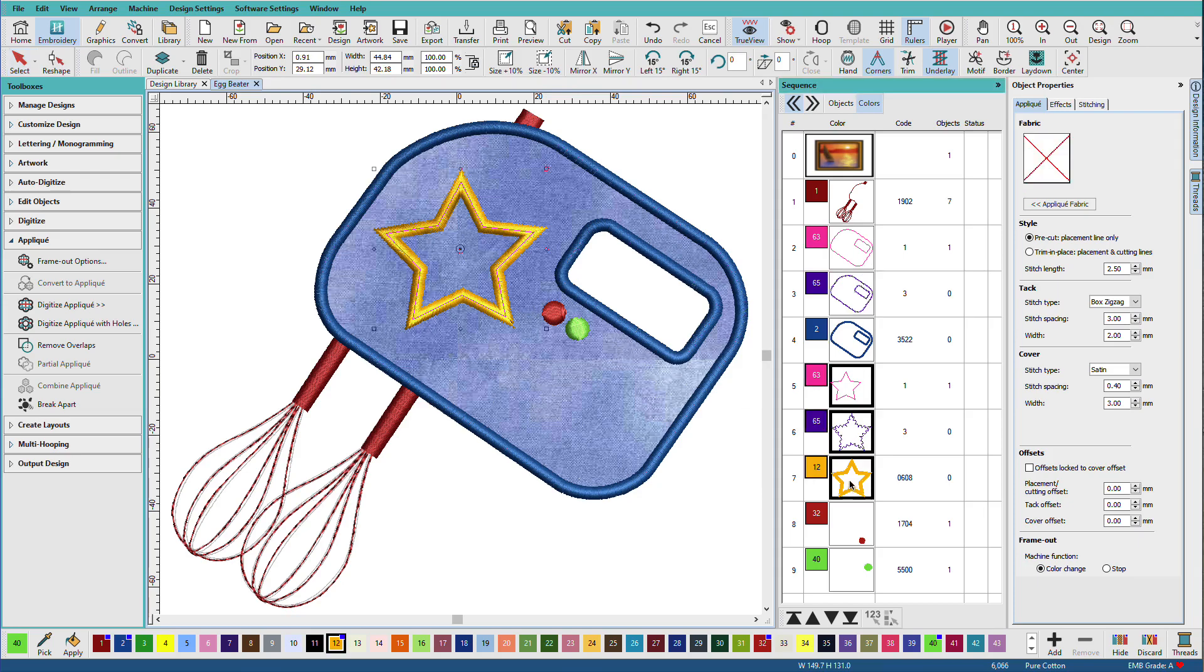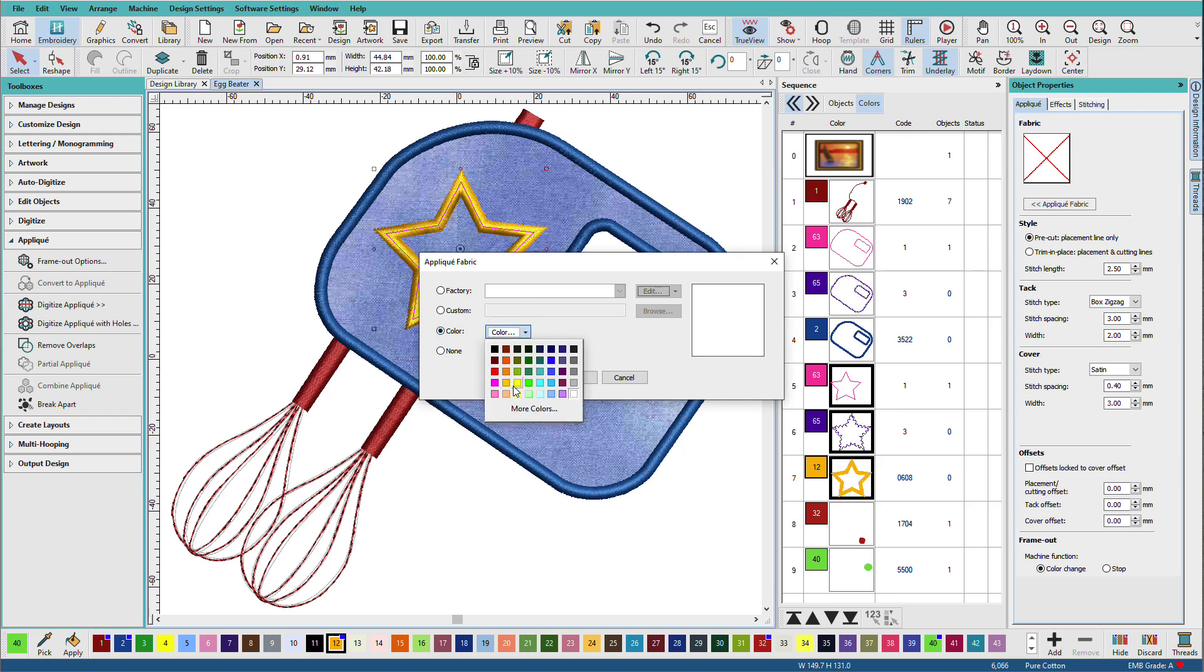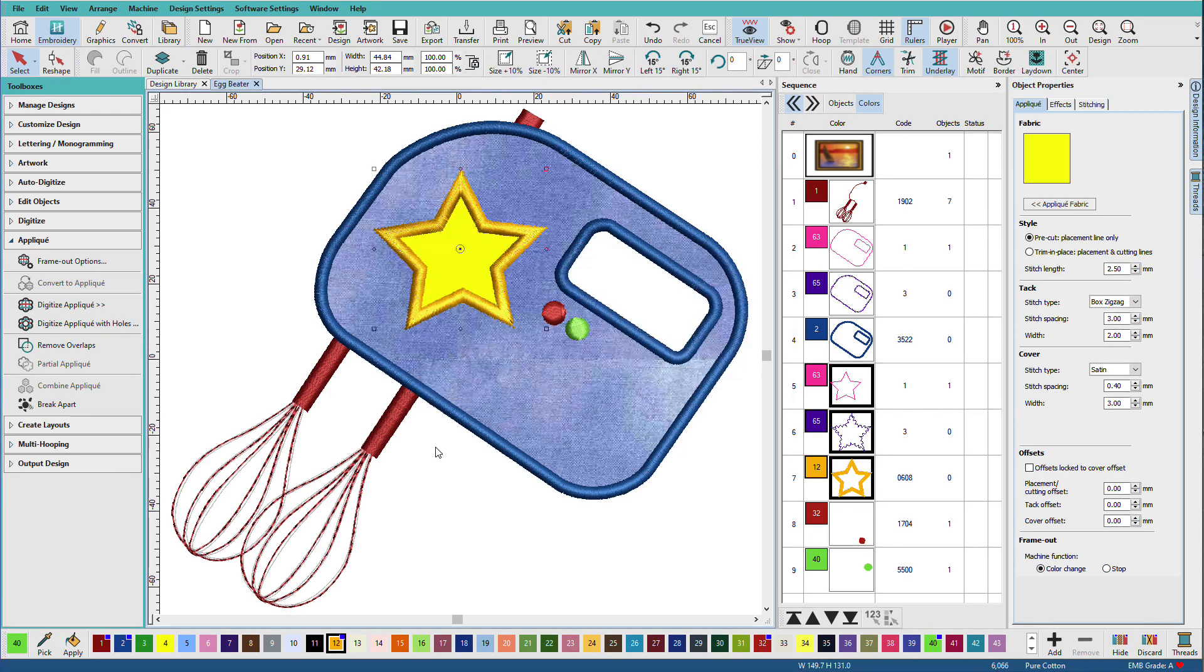I could also put an applique on the star. I can just use a solid color if I want to. Maybe I don't want to use a fabric. Maybe I'll just use a color. And there we go.